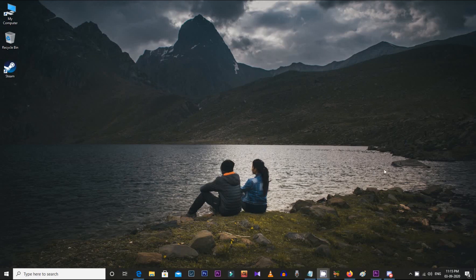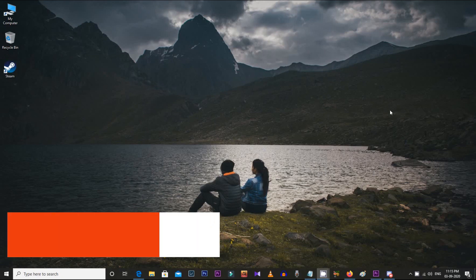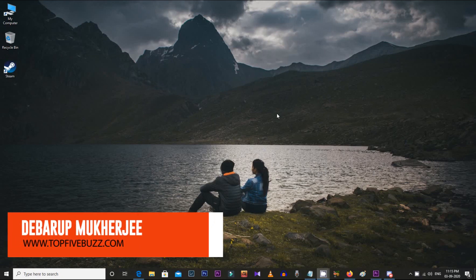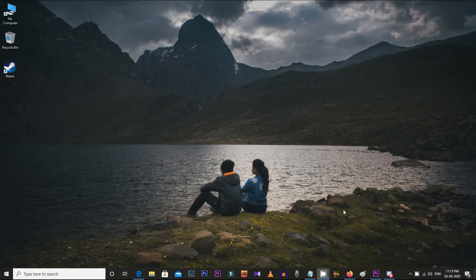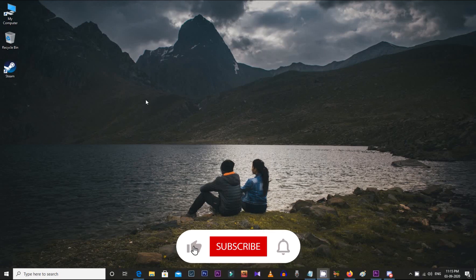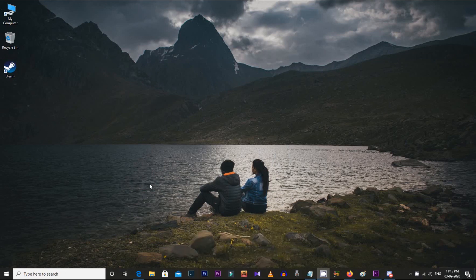Hey, what's up everyone! Welcome to my channel, The Group Travel and Films, where you will get travel videos, vlogs, cinematic films, video editing tutorials, and free video elements. So if you are new to my channel, do subscribe to get all these, and don't forget to press the bell icon.